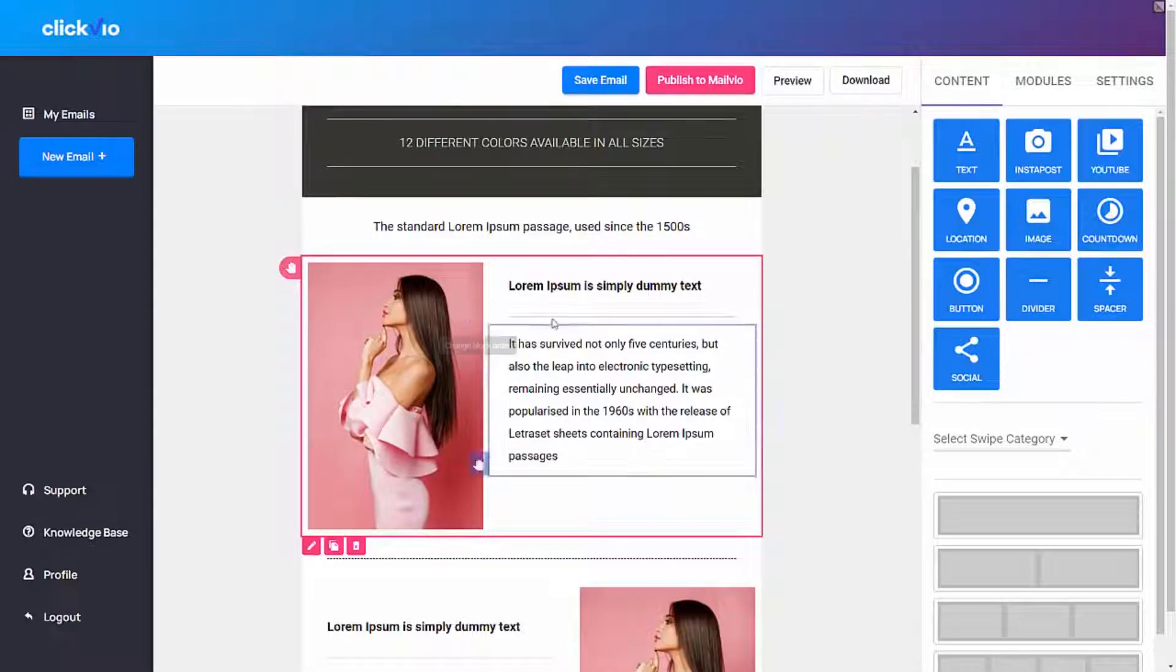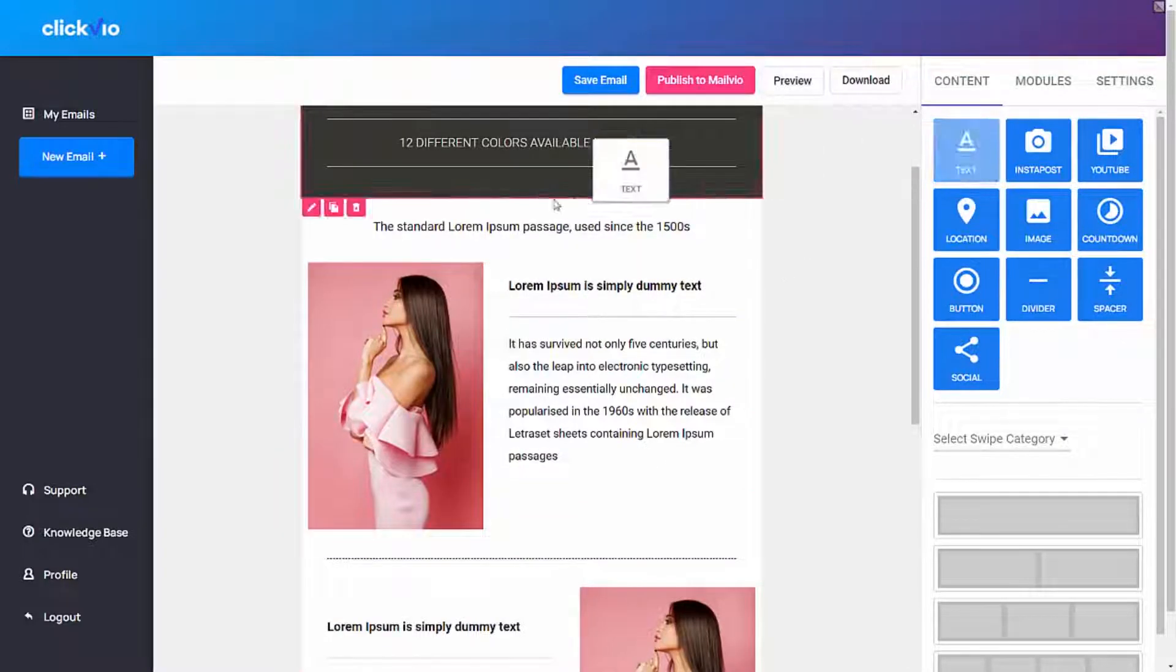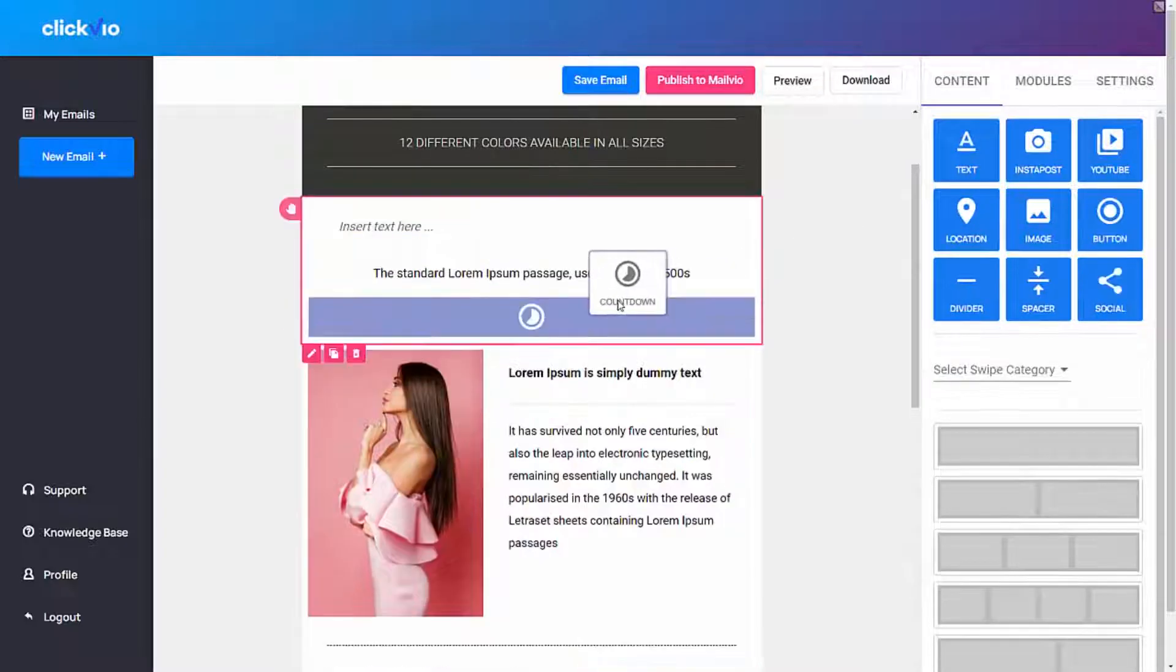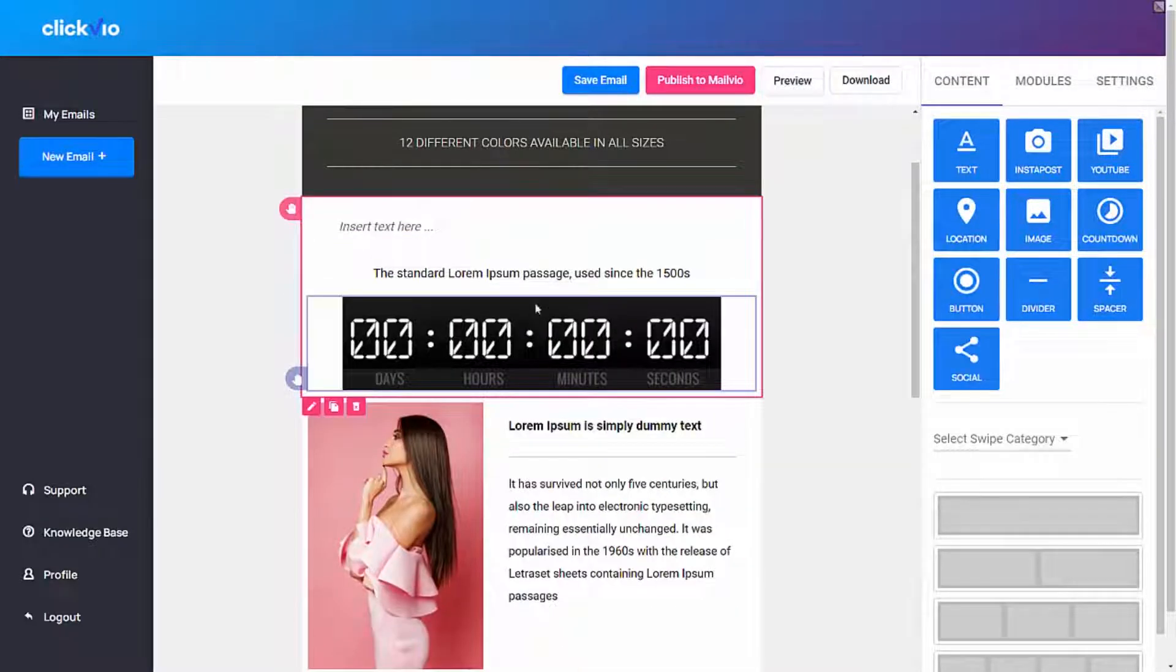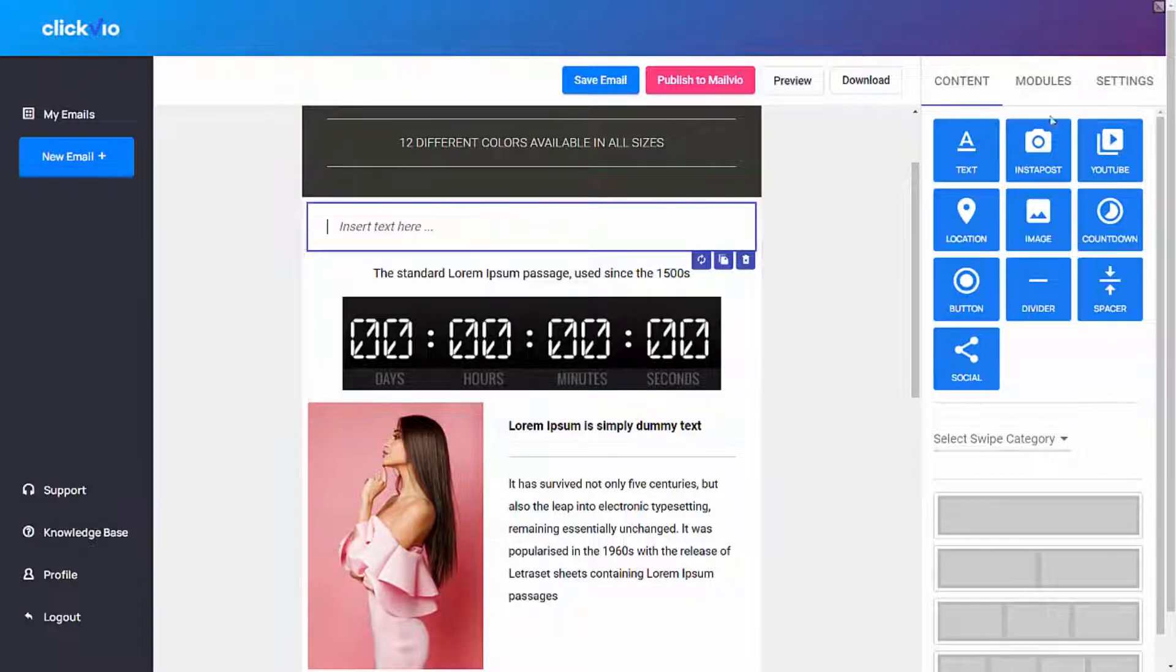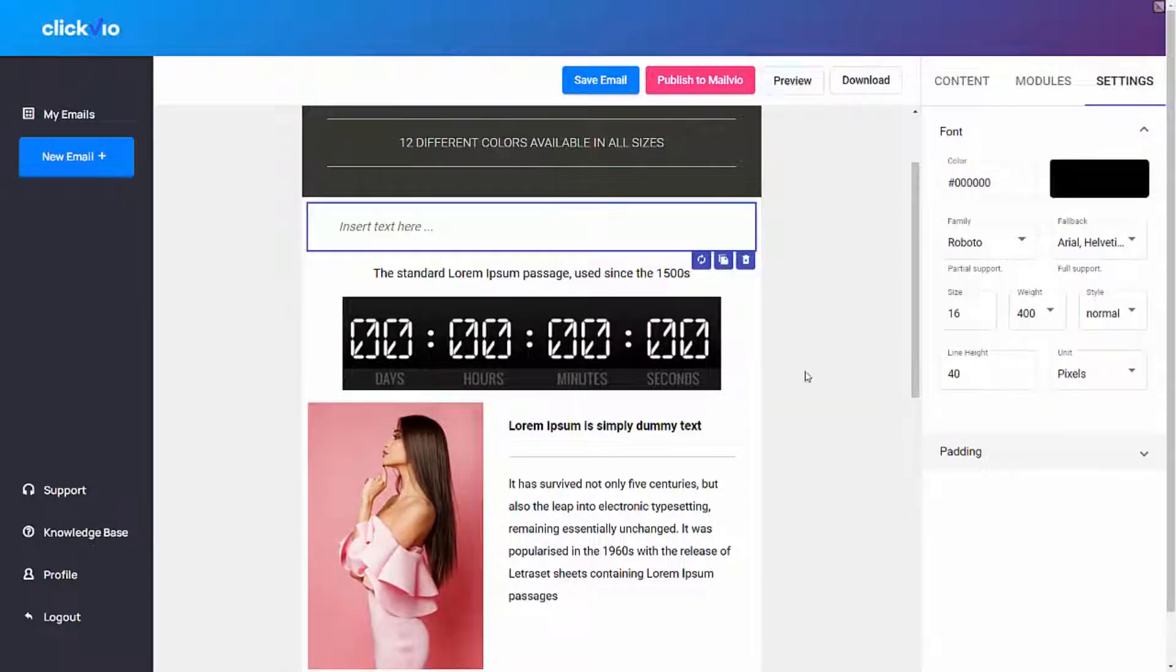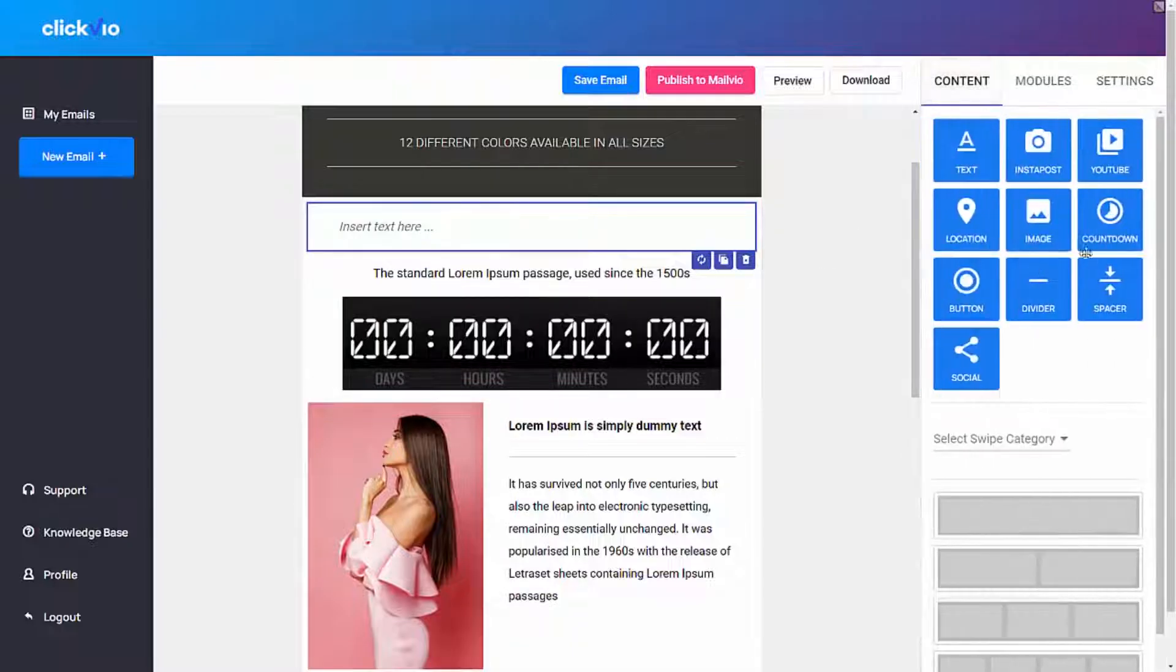You can drop text here, you can drop countdown timers as well, and you can do a lot of other cool things. Anything is easy - simply click here, go to settings. I can customize settings for this text. You can even drop in buttons.